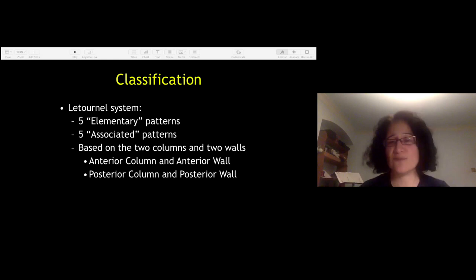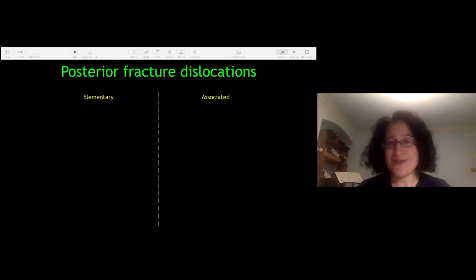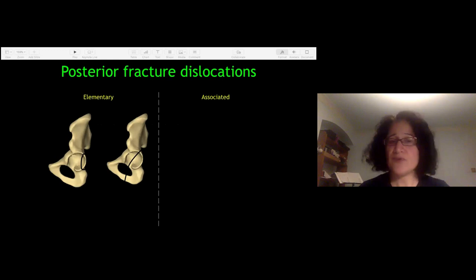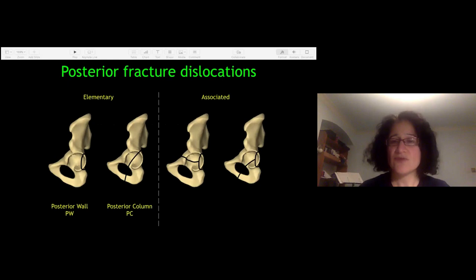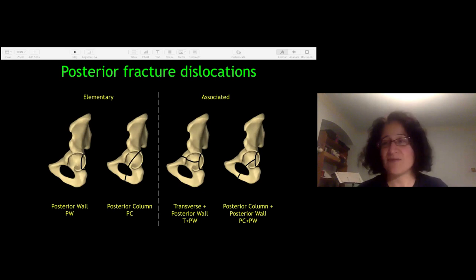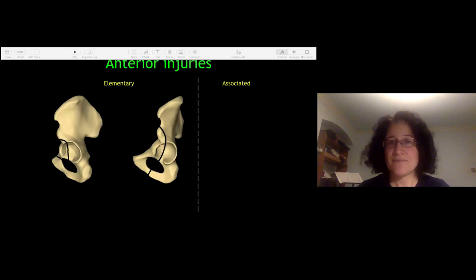The classification can be nicely divided into two groups. For posterior fracture-dislocations, the elementary fractures are posterior wall and posterior column. One pitfall is seeing something complex and reflexively calling it a both-column fracture — it could be a posterior column and posterior wall fracture. Pay attention to Latournel's lines and you won't get caught out. For elementary anterior injuries: anterior wall is actually quite rare and is more often a root-of-ramus fracture representing a pelvic ring fracture.